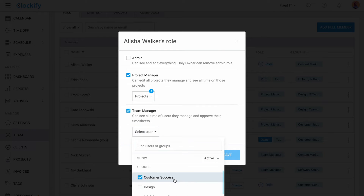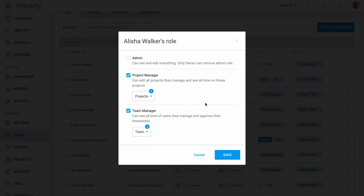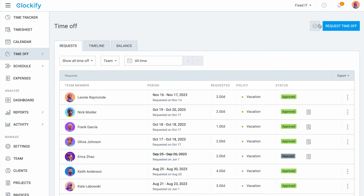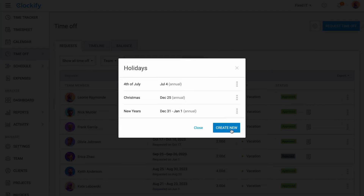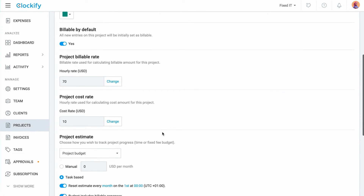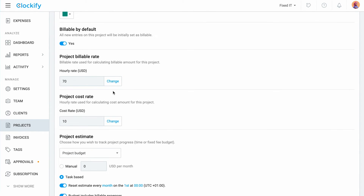Team managers can manage their team's time, manage approval of their timesheets, and time off. Time off in Clockify gives you a way to manage employees' absence through customized time off policies and holidays, so you can better allocate your resources. The first step for profitability tracking is setting up the billable rates for revenue tracking and cost rates for labor cost tracking.